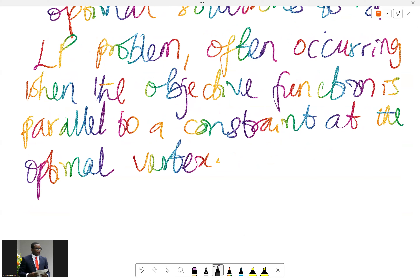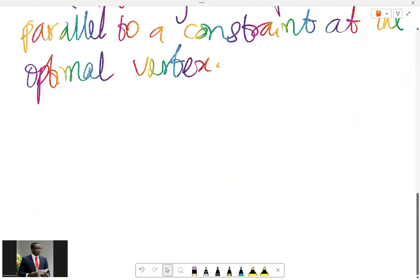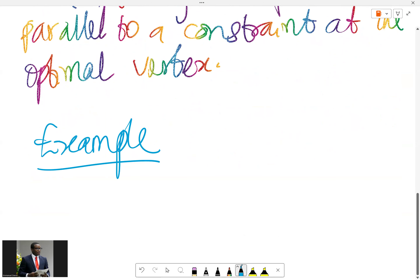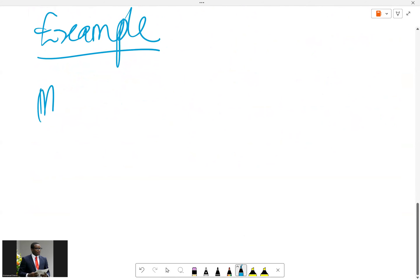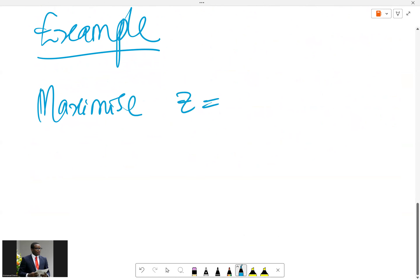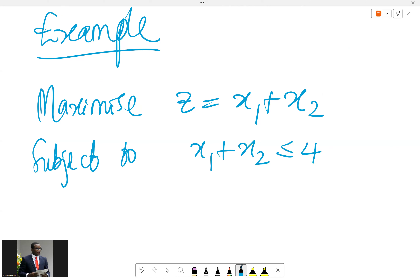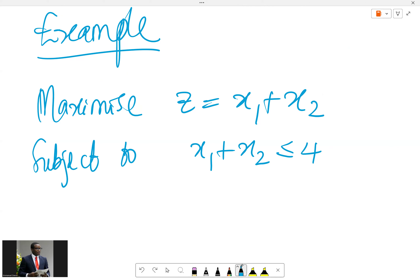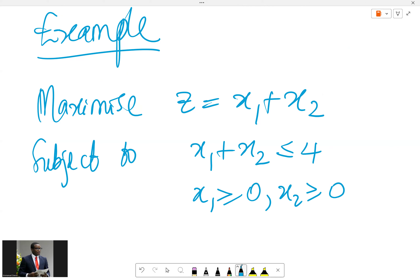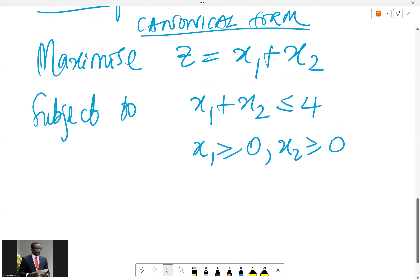We have a good example waiting to be checked. For this alternate optima example, we need to maximize z equals x1 plus x2, subject to x1 plus x2 less than or equal to 4, with non-negativity conditions x1 ≥ 0 and x2 ≥ 0. This is the canonical form — the original form of the problem.